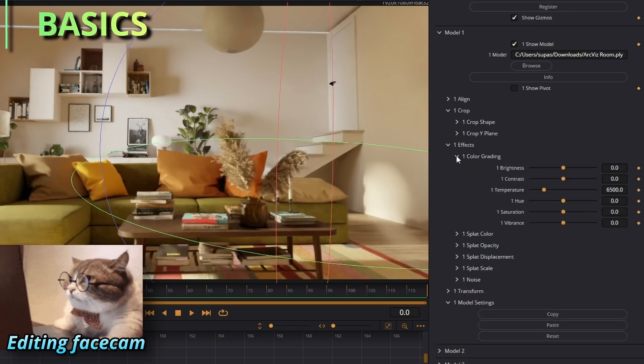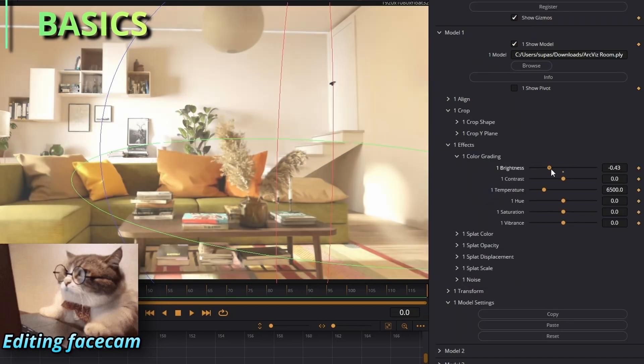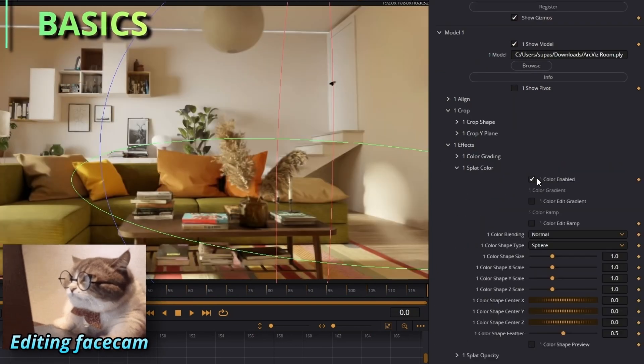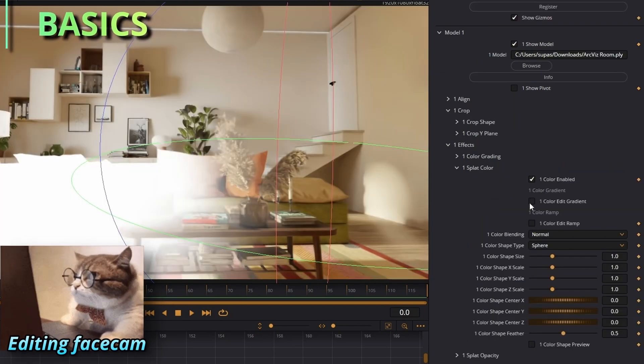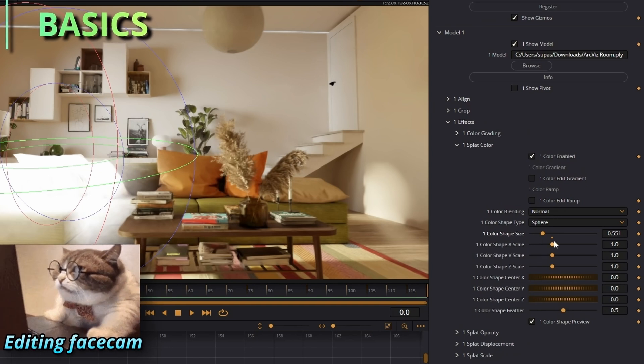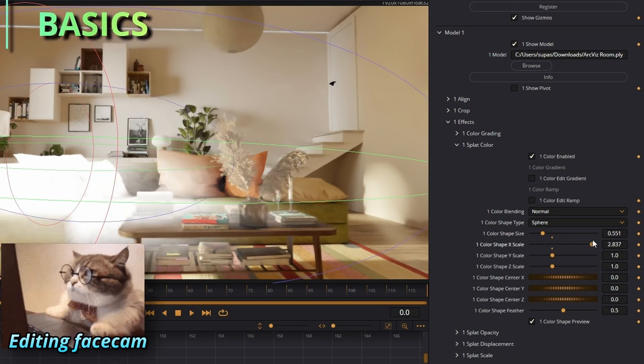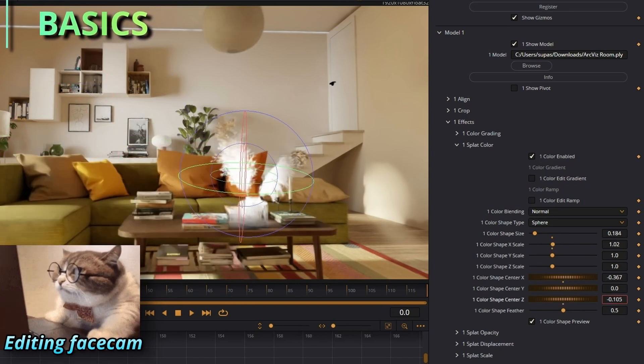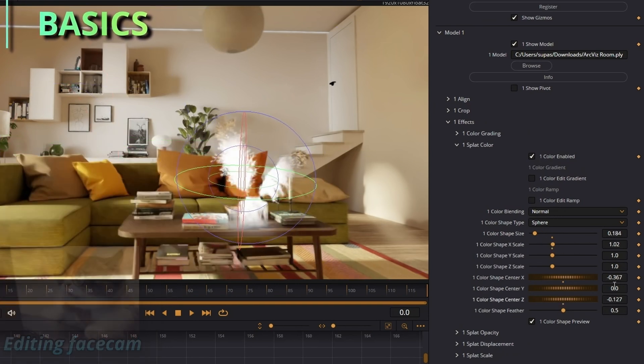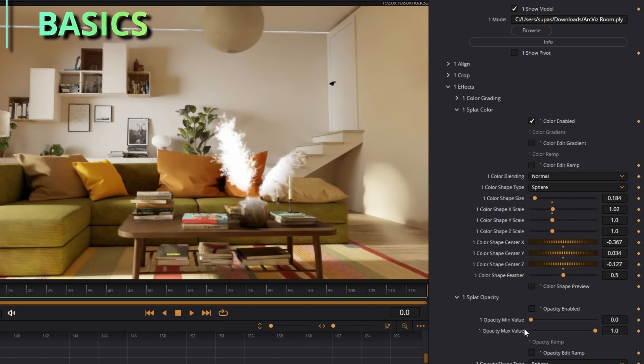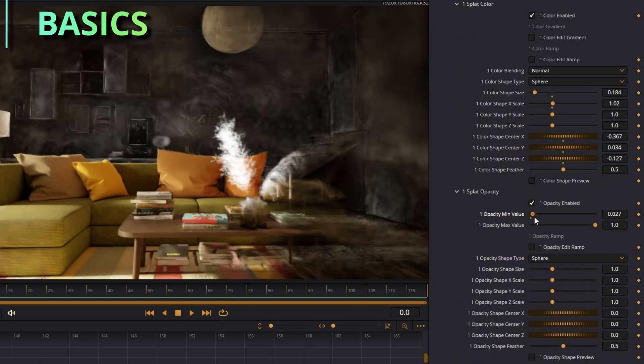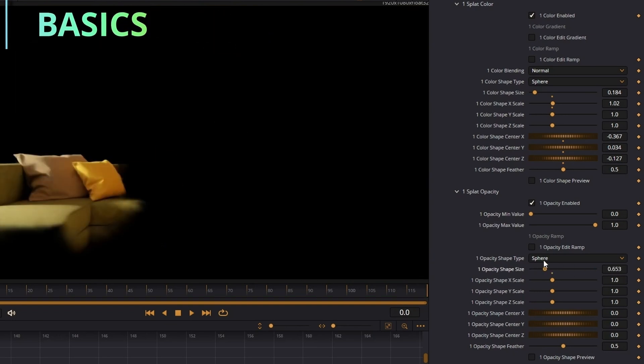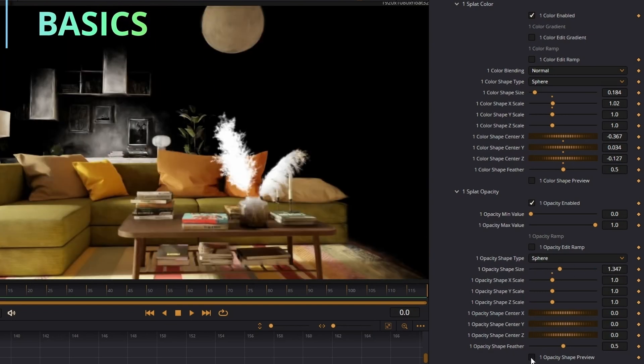In the effects tab there's color grading, basic color grading, nothing crazy there. Splat color, anywhere inside this sphere will be colored whatever you want. And then move this forward a little bit and there you go, now I have white plants.